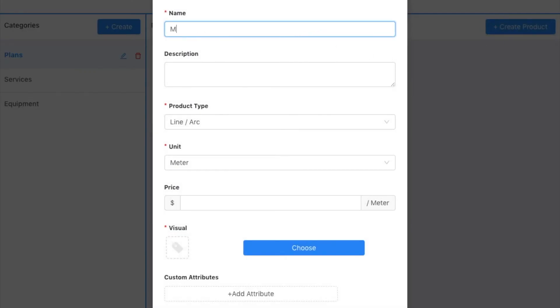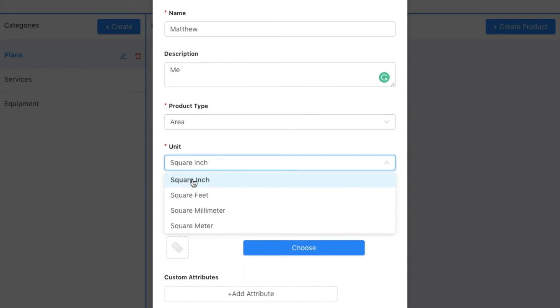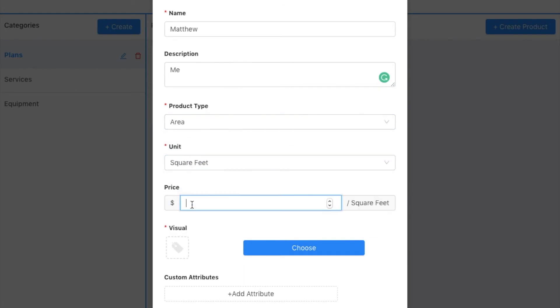Here's my middle name, do me. And this time I want to do area. Square feet. Price is fifteen dollars per square foot.